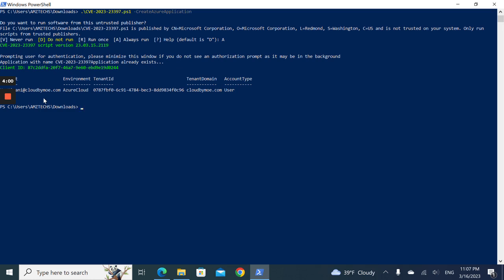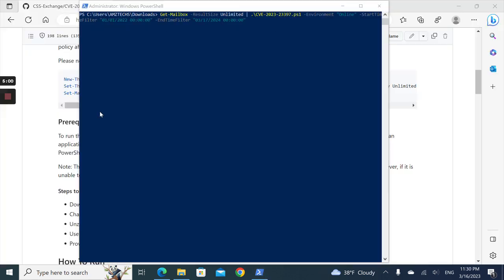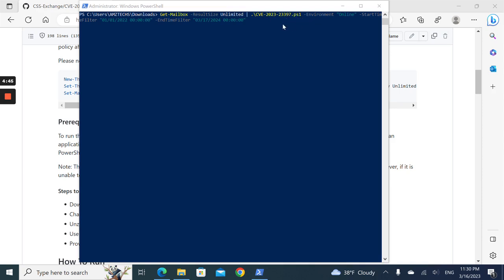Now we're running the second command which will audit all the mailboxes. You can see here I'm getting all the mailboxes with size unlimited, and I'm running the audit mode from January 1st till March 17th, 2024.